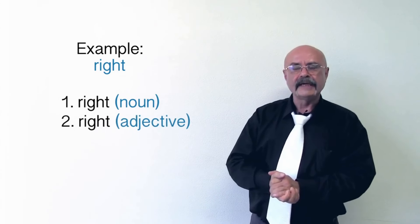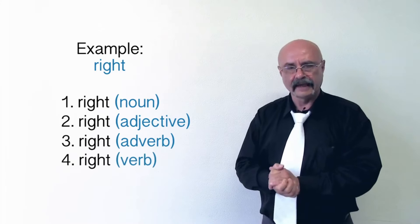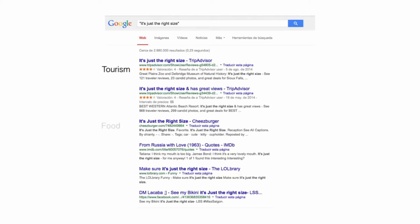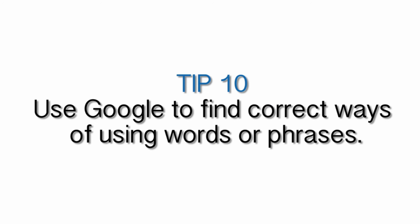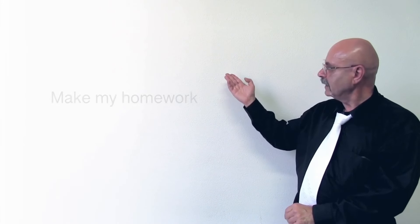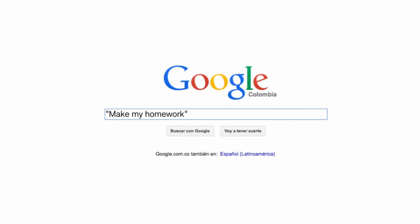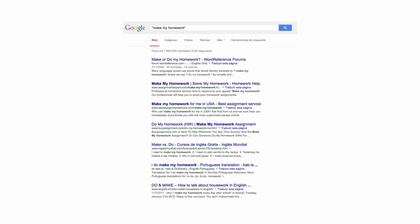Because many words in English have different meanings depending on the context, you can check how a word is used in different contexts by putting it in Google, or even a whole phrase of words — put them between double quotes and see in what context those phrases or words appear in Google in different articles. For example, the phrase 'make my homework' — we can double-check it in Google, put it in double quotes, and see what results we get. We change the word 'make' to 'do': 'I do my homework.' Let's take a look at the results in Google.